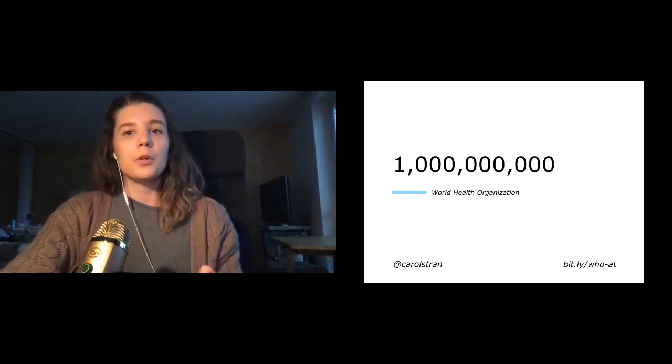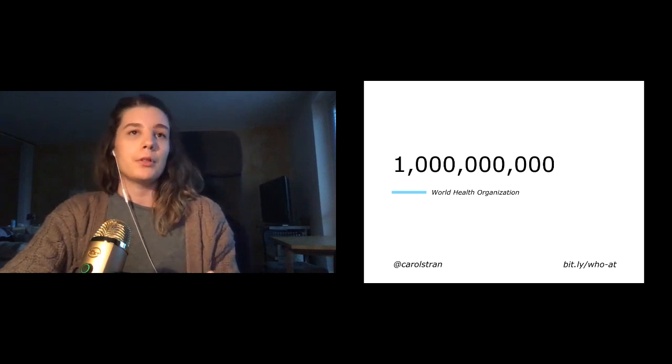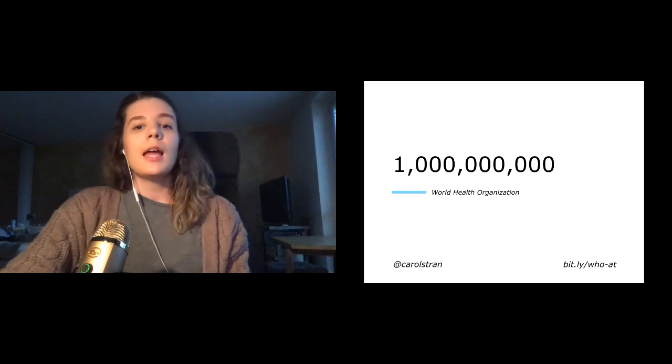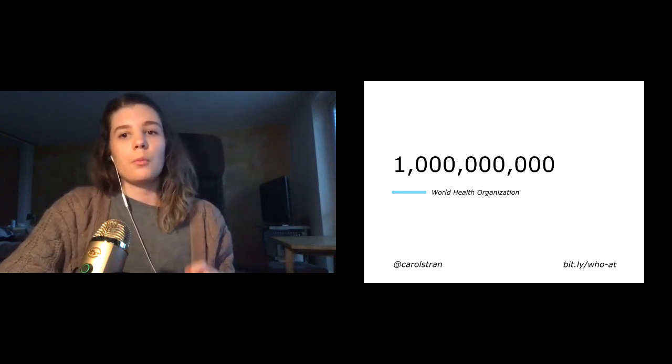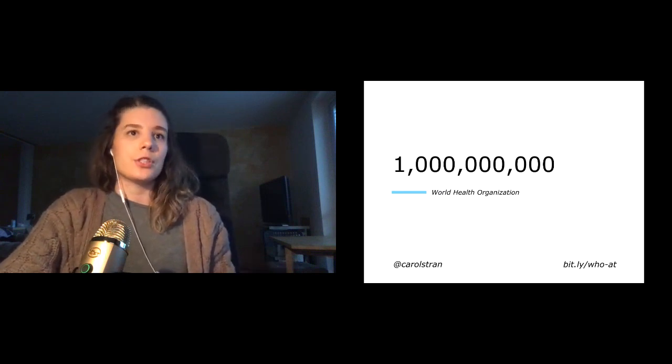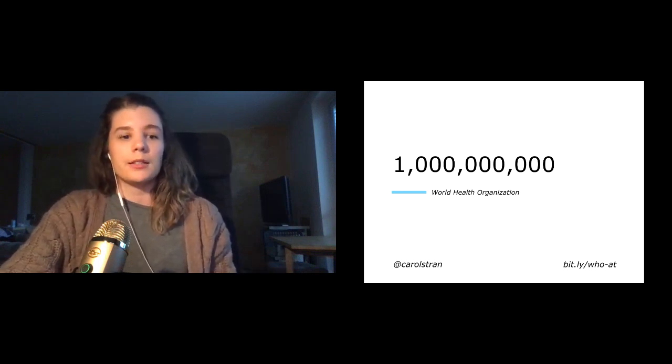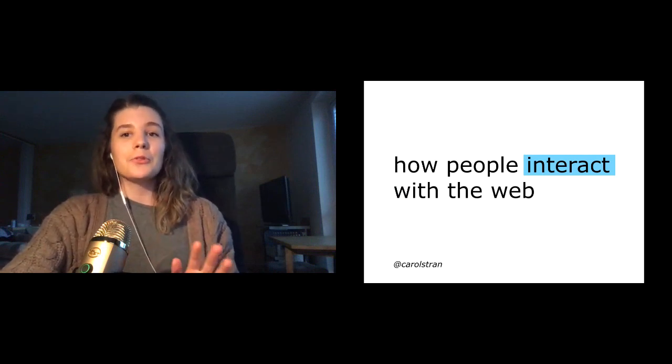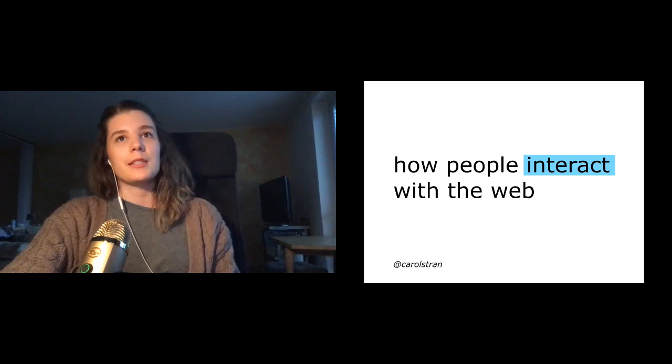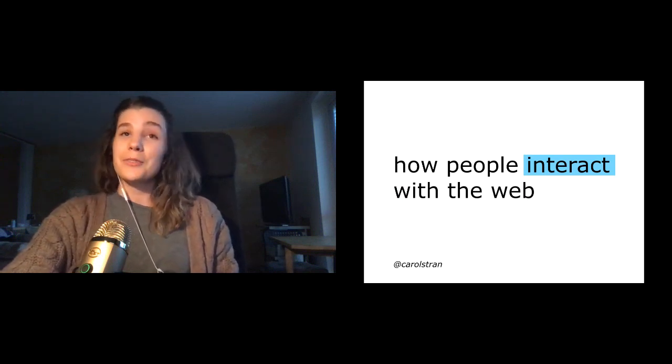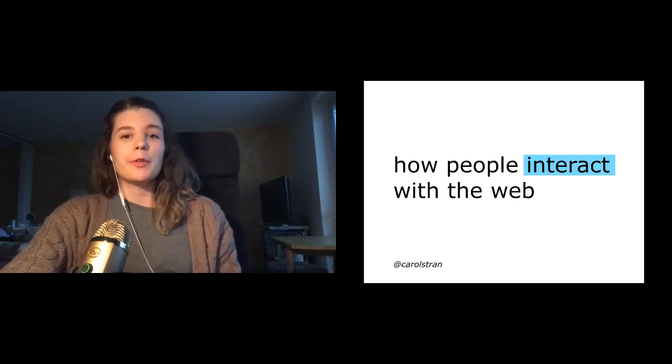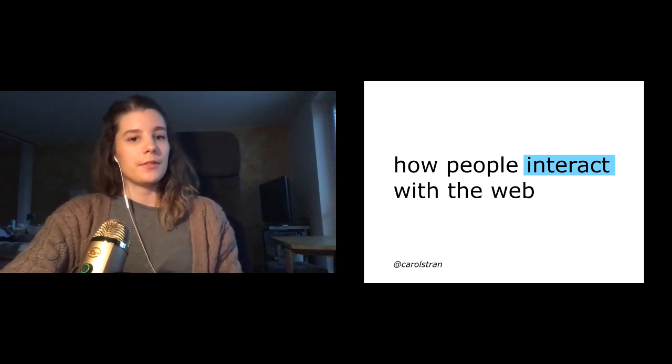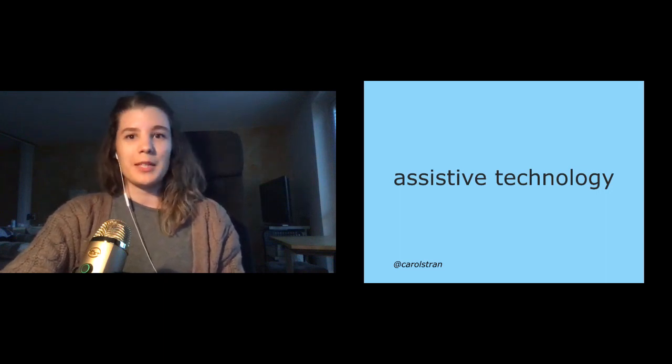According to the World Health Organization, there are over one billion people globally who need an assistive device. And with statistics like these, organizations and open-source projects alike realize that they could be unintentionally locking people out of their products. Accessibility can play a huge role in enhancing people's experiences online. But in order to have our products be actually useful, we need to start understanding that people access the web very differently.